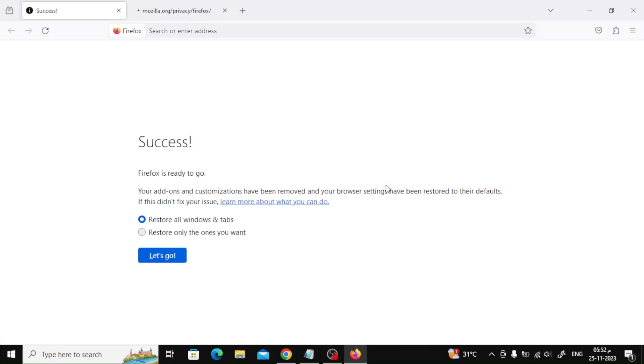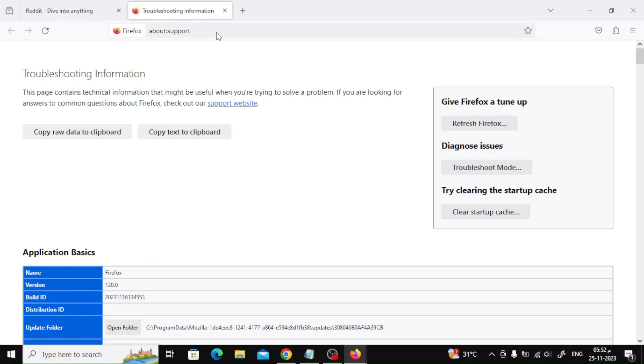You will see a notification showing the successfully imported data. Tap Done. When the browser relaunches, you can start it with restored tabs and windows or restore only the ones you want.